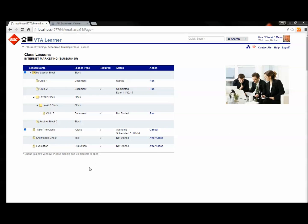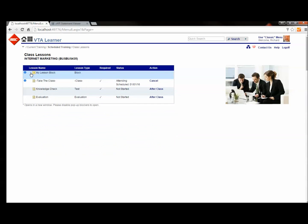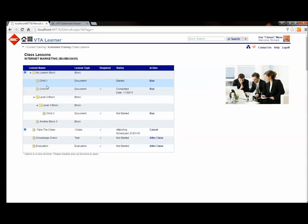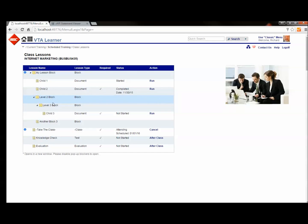Here in the VTA Learner System, I've got a main block called My Lesson block, which contains two child assignable units, one of which is optional. You can see there's no checkbox in the required column, and one of which I've already completed. It also contains another block, which in turn contains a third level block, and finally another assignable unit.